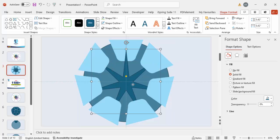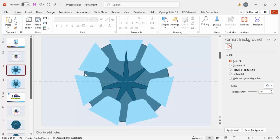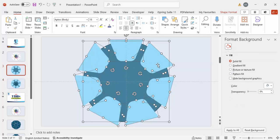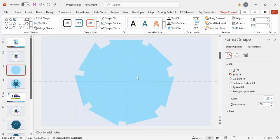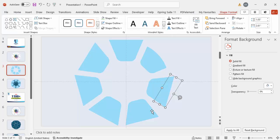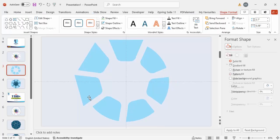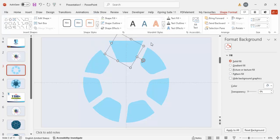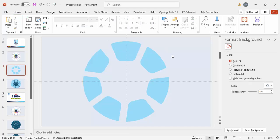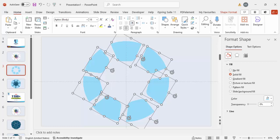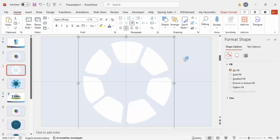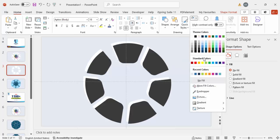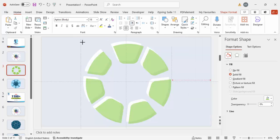Duplicate the slide in case something goes wrong, so you have a backup. Now delete the star. Press Ctrl+A to select all shapes, go to Shape Format > Merge Shapes and choose Fragment. Delete the unwanted pieces. Select all the remaining shapes and give them a white color with transparency set to zero. Press Ctrl+G to group, then Ctrl+D to duplicate and give it a different color. Hold Shift and reduce the size.